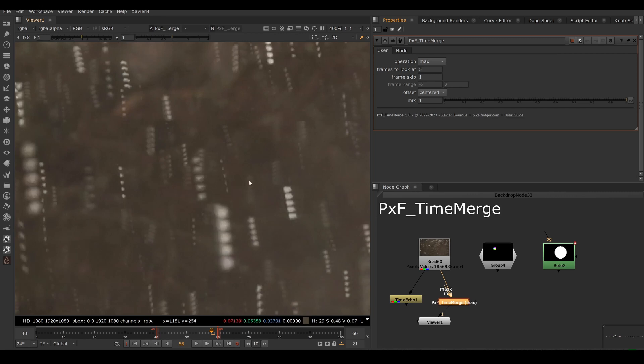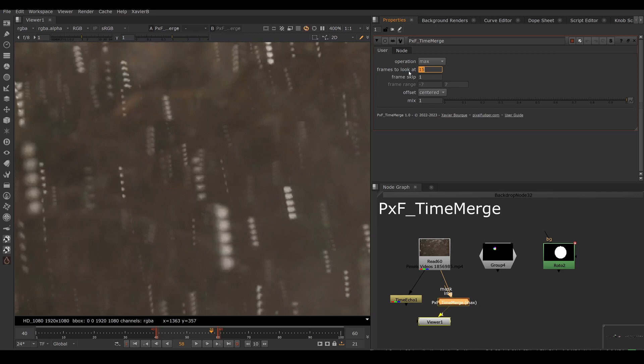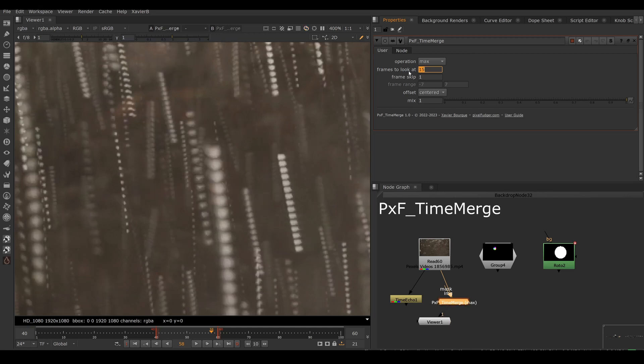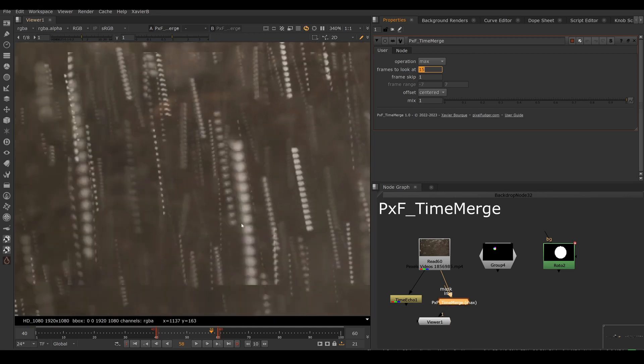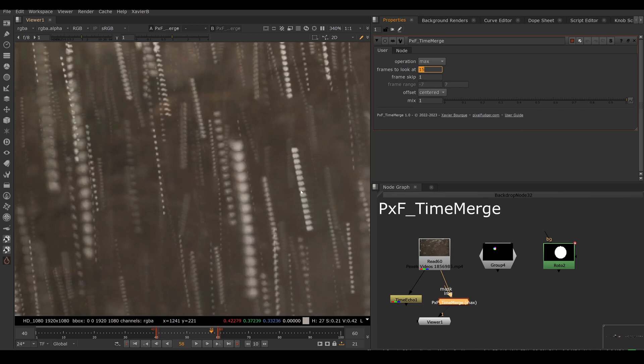If you need to blend more frames together, of course, you can choose how many frames you want here with frames to look at. So if I set that to, let's say, 15 frames, it takes a second to buffer. And now I'm blending 15 frames together. So I've got the current frame, seven frames in the past and seven frames in the future.